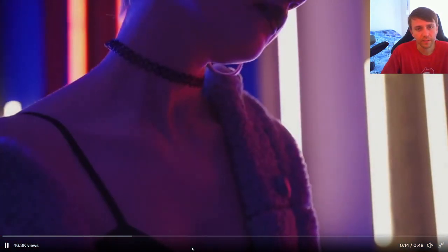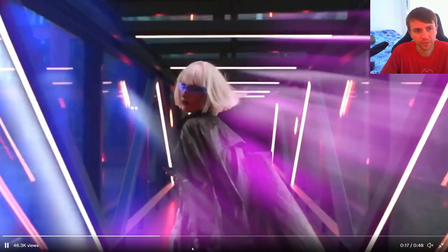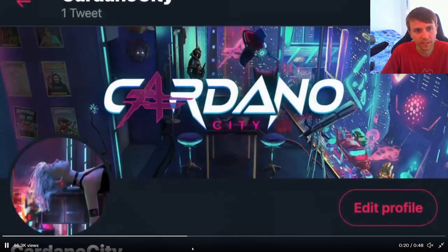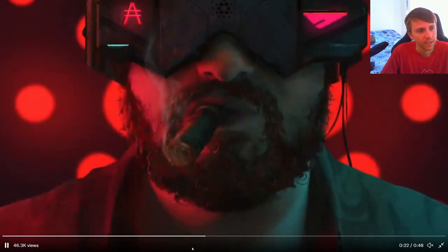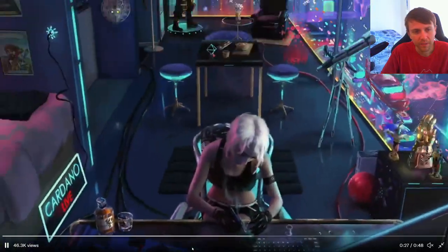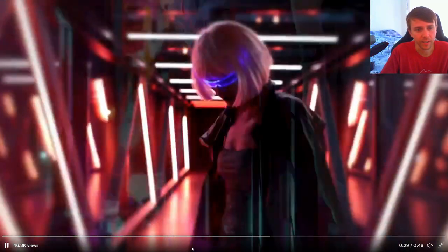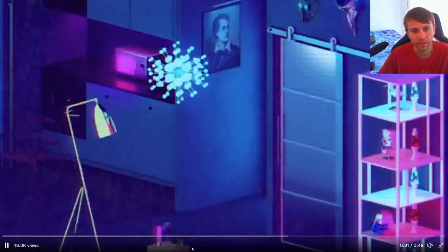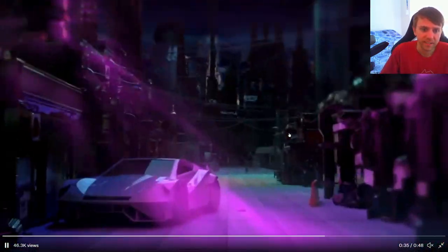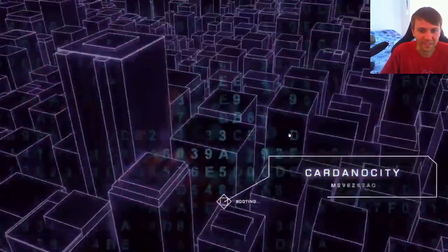But this is basically it. It kind of shows this like futuristic girl and she's walking, being fashionable, and then the Cardano City right there. Yeah, I mean it's really well done. I think the music kind of brings it all together if I could show it, but you'll see.